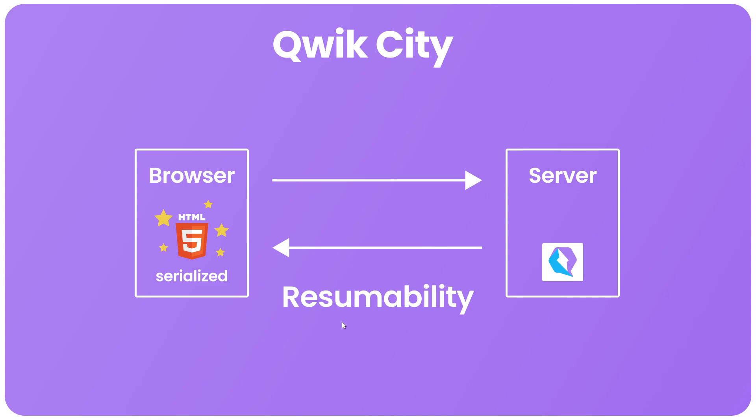So this resumability approach is quicker because of two reasons. First of all we don't need to download the initial component JavaScript to the browser. And we can completely skip out the hydration step because all the data is already serialized into the HTML when it comes from the server.